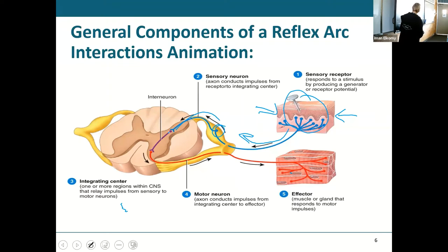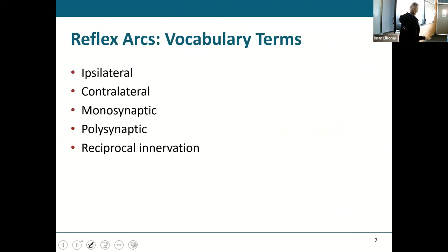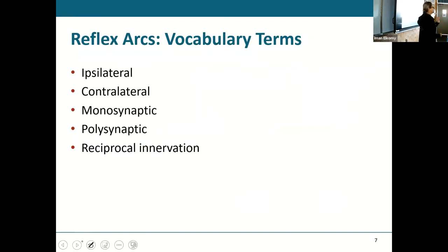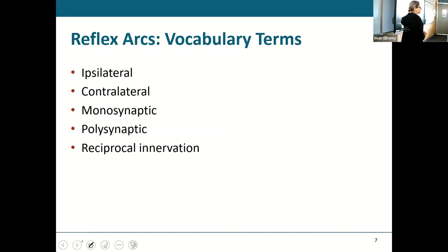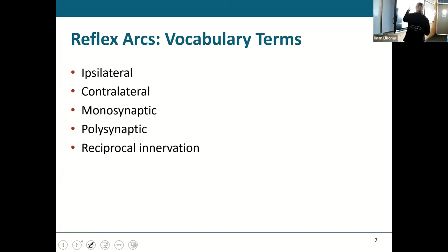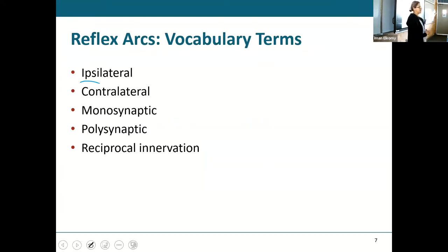This type of slide is just for you to understand what a reflex arc is. Now there are vocabulary terms you need to know: when something is ipsilateral it happens on the same side; when it's contralateral it goes to the opposite side.